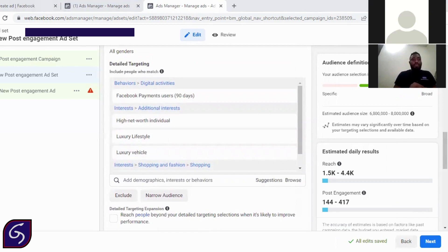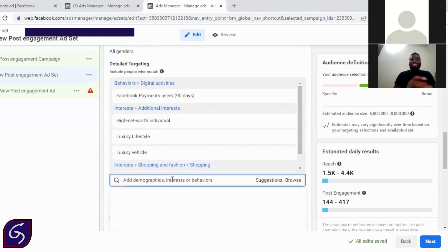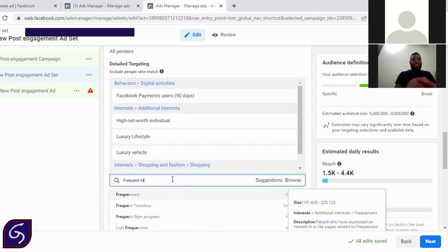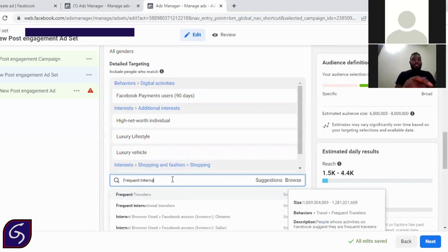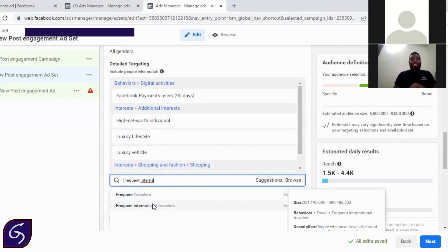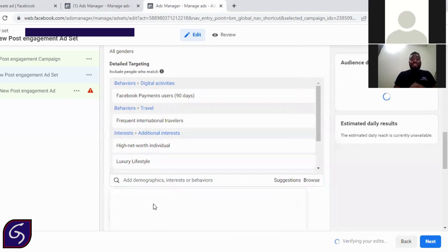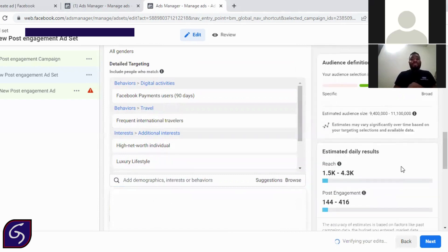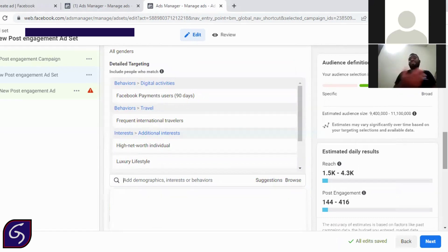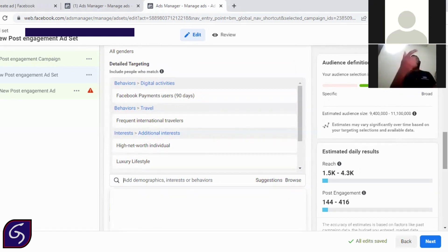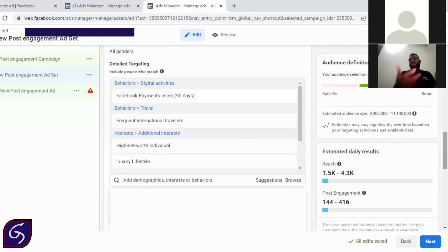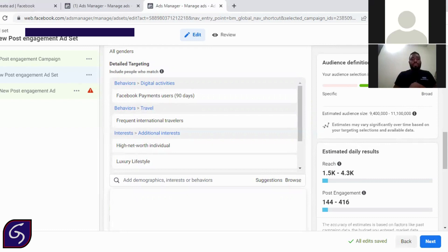And the next one is the frequent international travelers. This is the most sweetest one. Frequent international travelers is very important in the sense that someone that travels internationally means that the person has money. So if the person is going to contact you to buy from you, that means the person has cash. A hungry man doesn't travel. So you need to target these frequent international travelers.